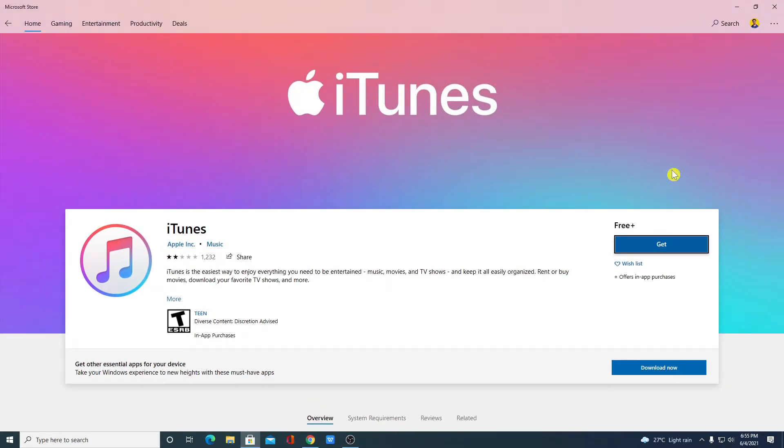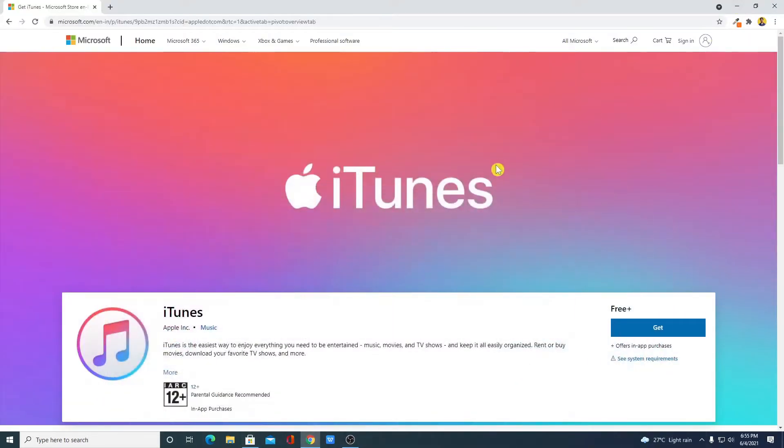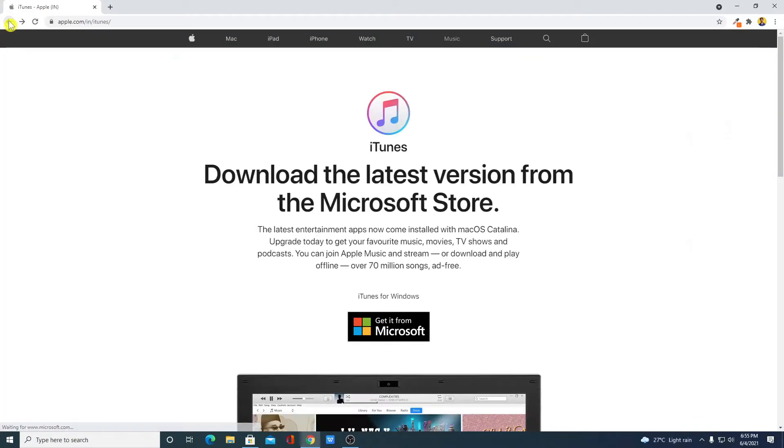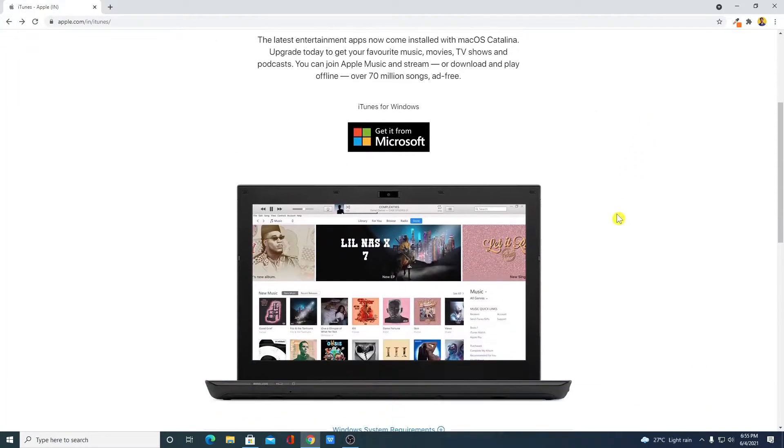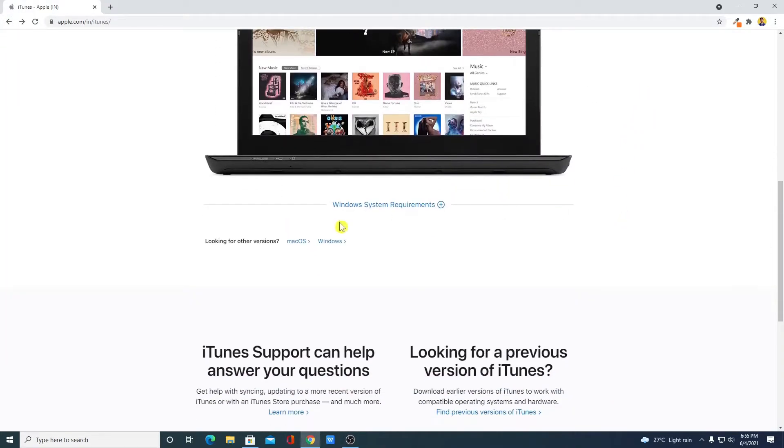But now if you want to customize iTunes then you can download the installer file. For that, just visit the official website from where you can download iTunes. Scroll down, here you will find Windows requirement and looking for other version.